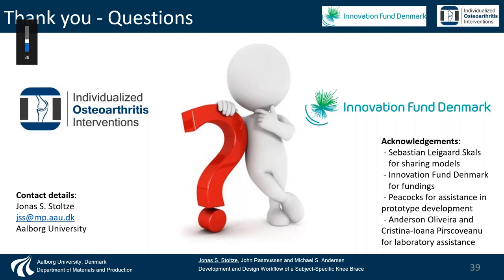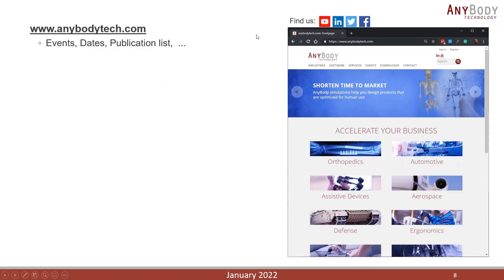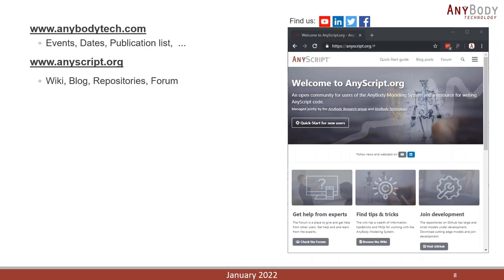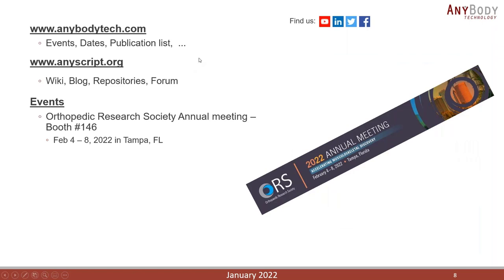Thank you very much for this interesting presentation, Jonas. Just before the Q&A, a few words about online resources: visit anybodytech.com for events, special dates, and a full publication list. Check out anyscript.org, the community website, for wiki pages, blog posts, repository links, and the user forum where you can ask questions and get help from fellow AnyBody users.